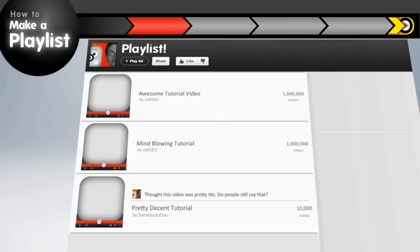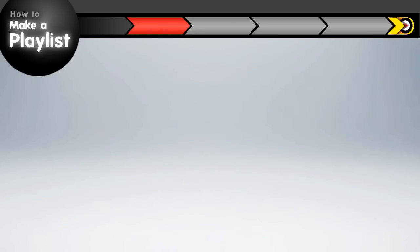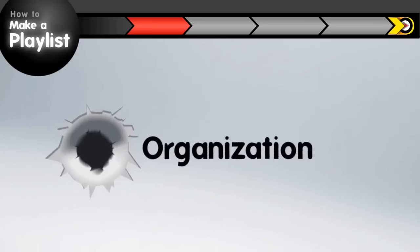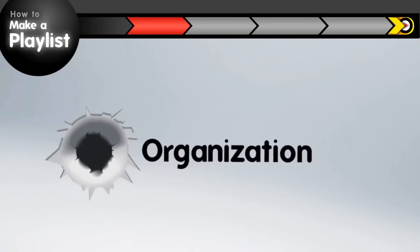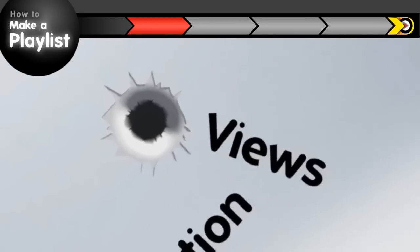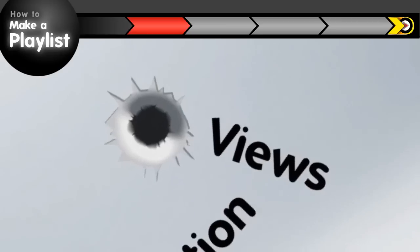Playlists are great for a couple different reasons. First, they let you organize your videos in groups for viewers, which should result in more views, since videos in a playlist can automatically advance to the next video.